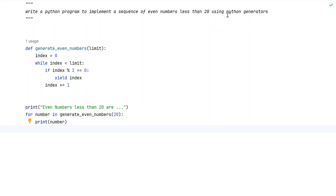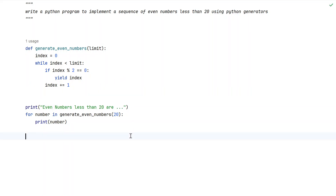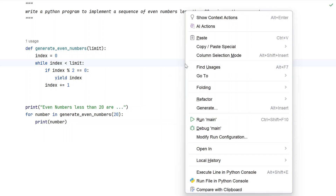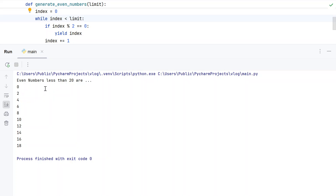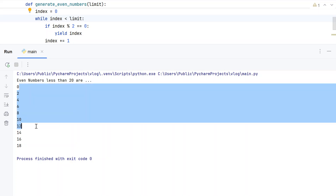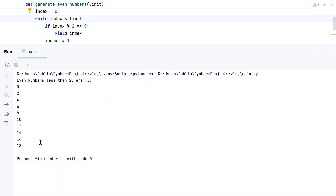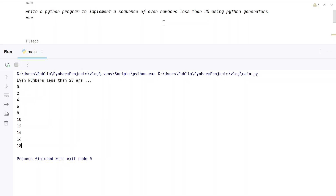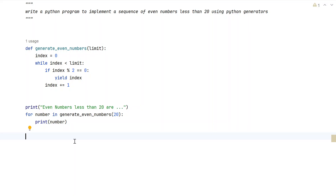We are using the yield keyword to create a Python generator. Let me execute this and show you how it works. Running the main program — you can see 'Even numbers less than 20 are': 0, 2, 4, 6, 8, 10, up to 18. We are not including 20 because we are getting only even numbers less than 20. I will give this code in the description. Hope you liked it — thank you for watching.